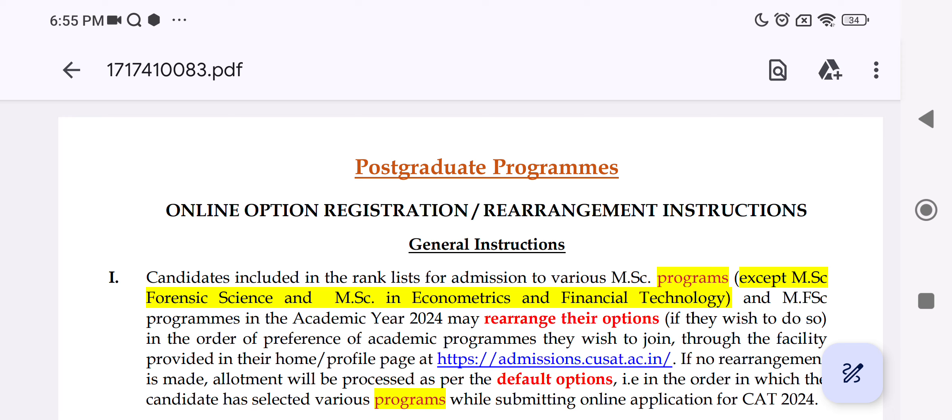This is the option rearrangement. You can follow the website and the instructions. You can log into your profile.